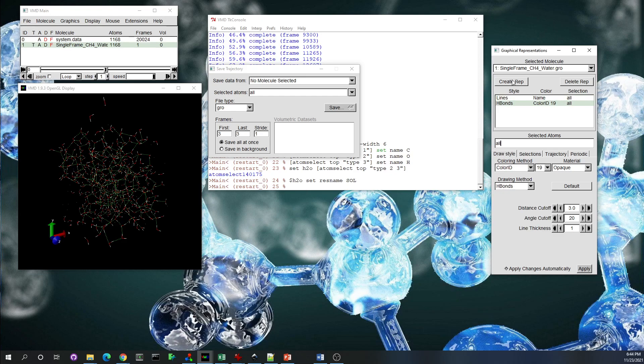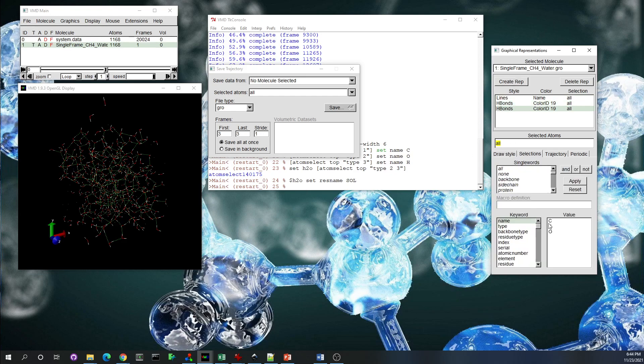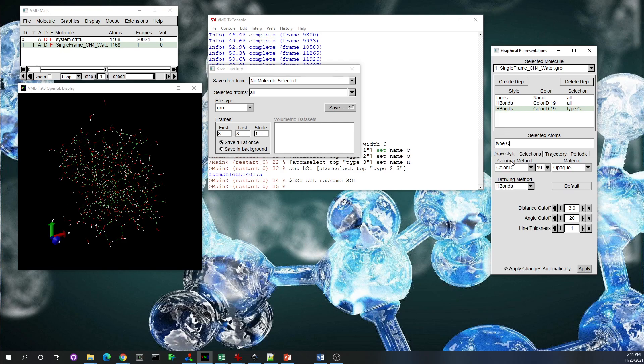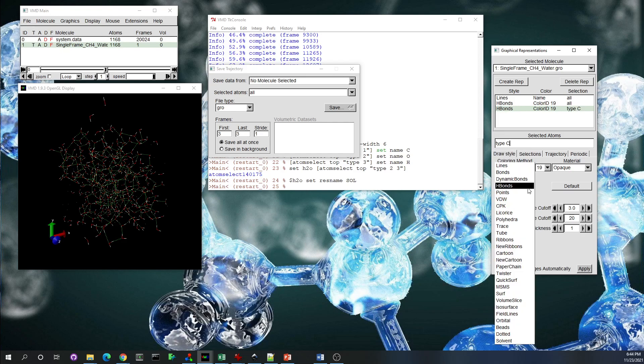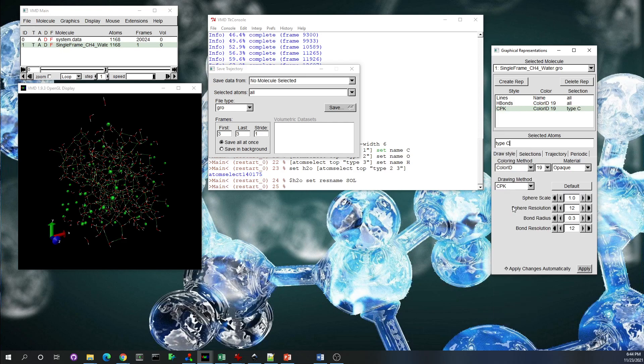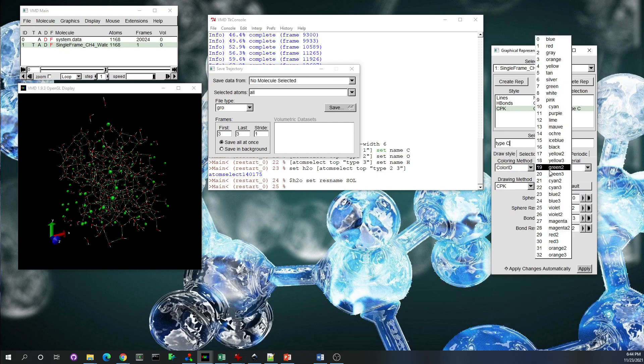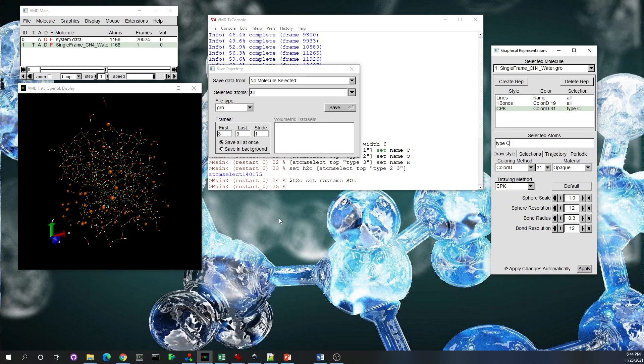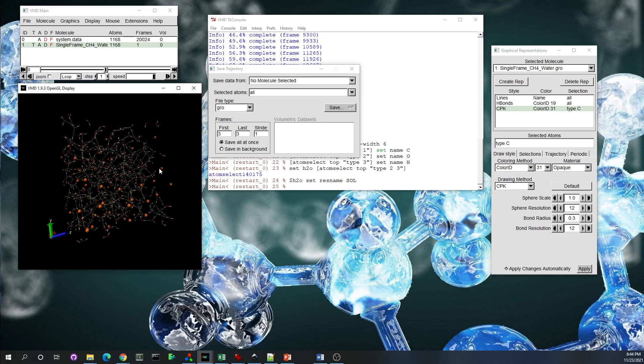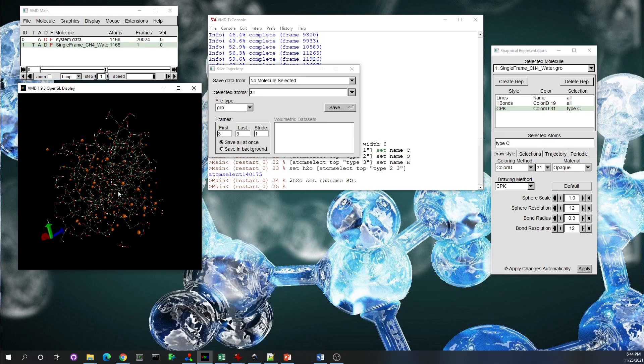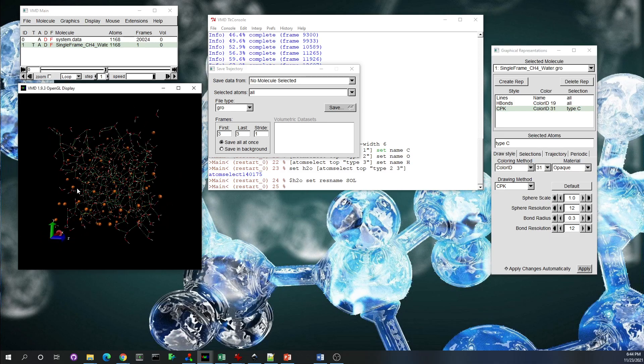Under create representation, you can do all the other stuff. Remember here, we don't have—the type and name are not 1, 2, 3. They are C, H, O. So if you want just CH4, the type C, and then set it to CPK. And then coloring method, we can change it to orange. And you can do all a bunch of stuff.